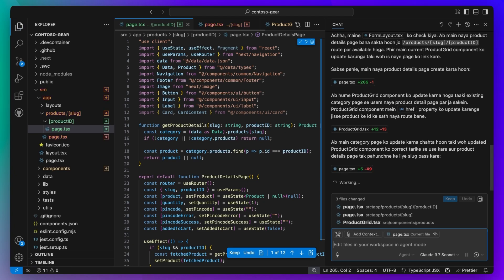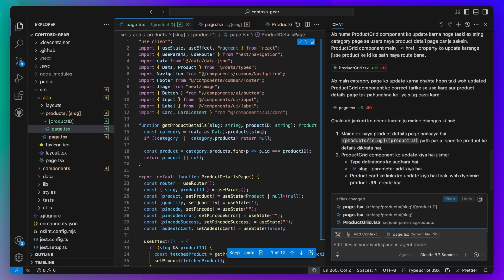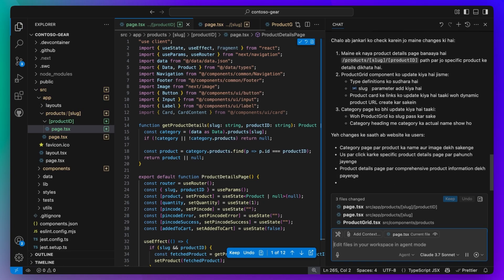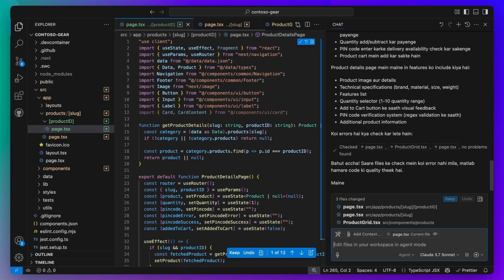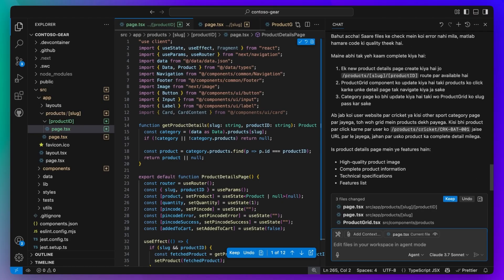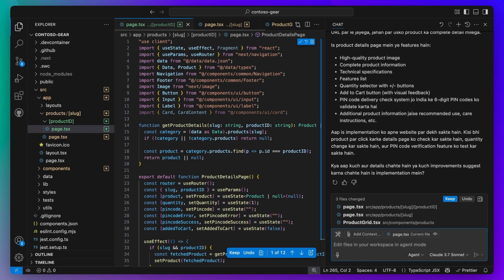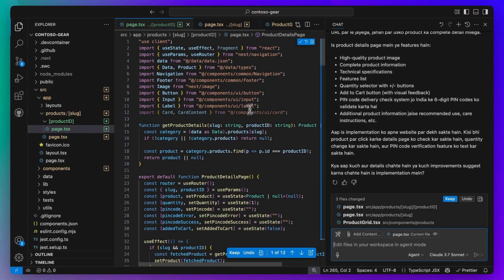Yes, it can even respond to you in Hindi. At the end, it also gives you a summary of what it has accomplished based on the original ask.